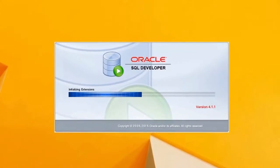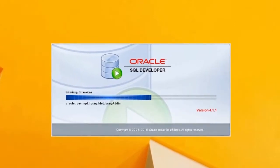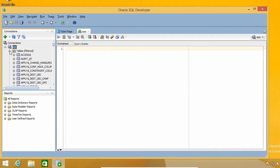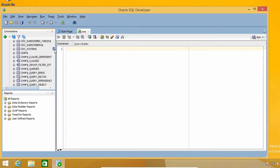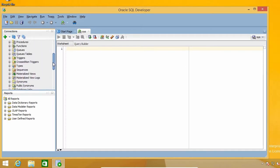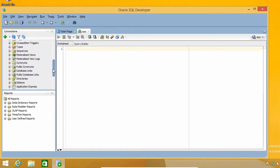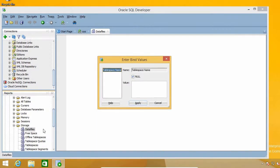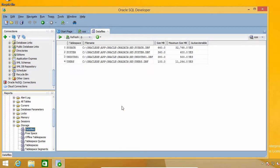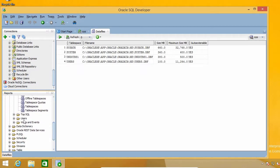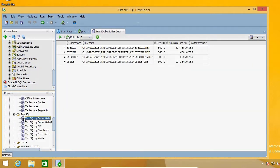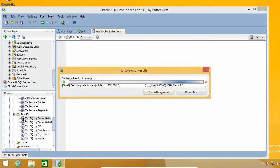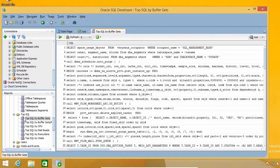SQL Developer is the most widely used tool for working with Oracle databases in the world. It is a free program but it is packed with lots of features that really help developers and even database administrators work with the databases in a more pleasant and efficient way.